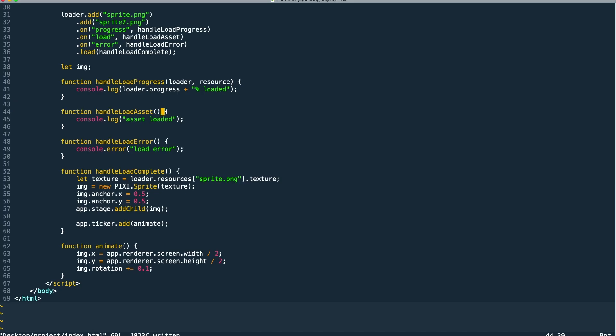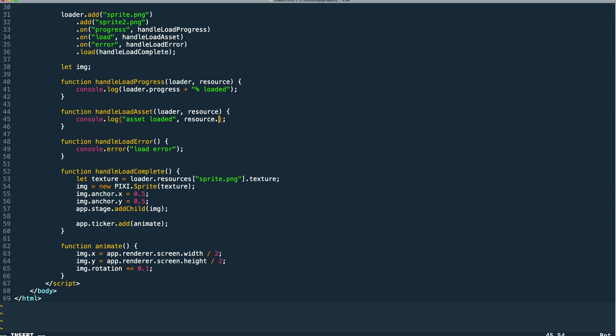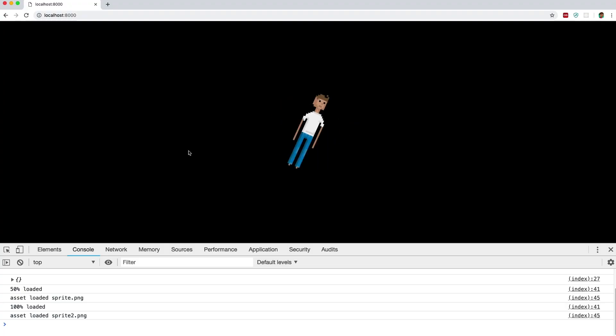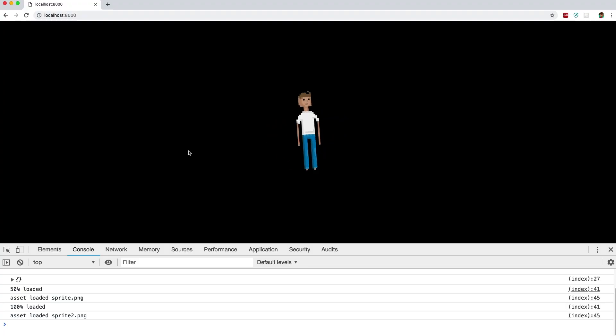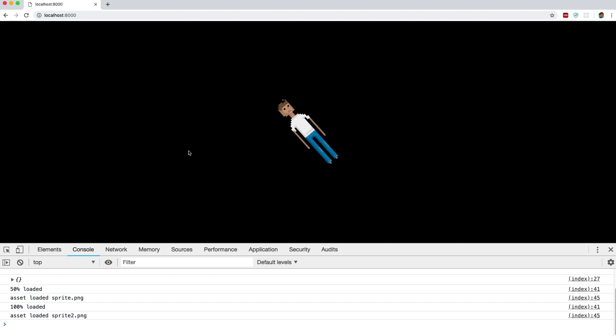We also have access to our loader and resource inside our asset load event just like in our progress event. So we could log out the resource's name in our console. And you'll see it traces out the asset name along with each load event.